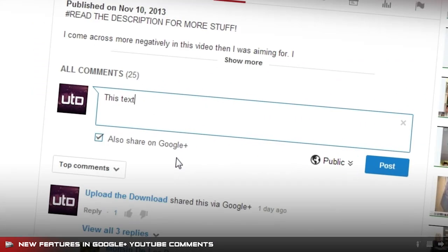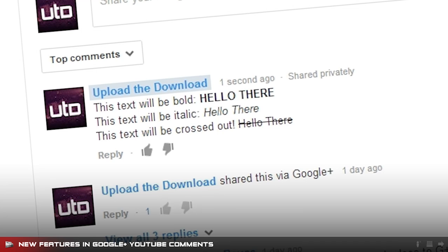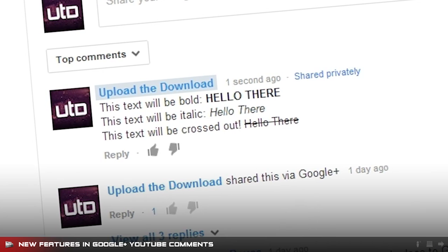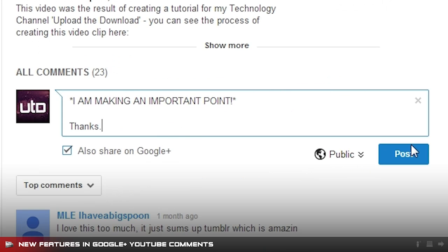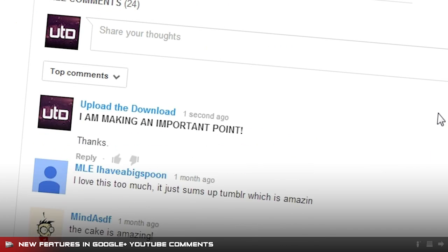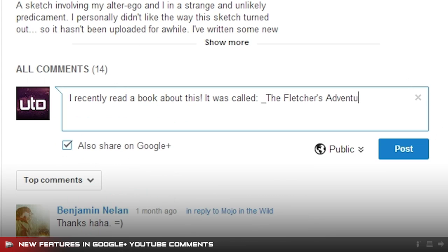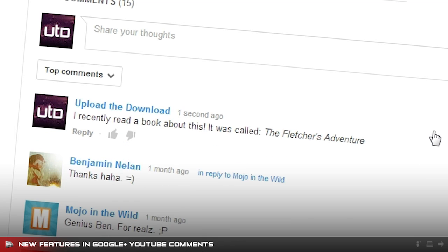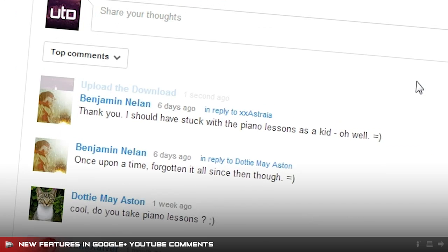First up, let's look at the formatting. Comments on YouTube now have the same formatting options as on Google Plus. You can bold text by adding an asterisk at the start and end of whatever you want bolded, as well as italicize text by adding an underscore. If you want to cross out text, you can use hyphens.